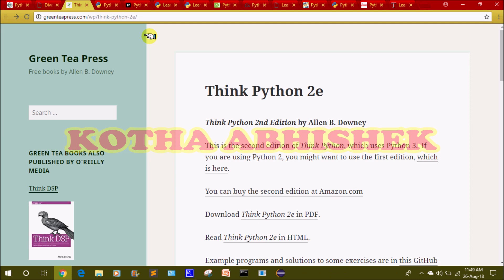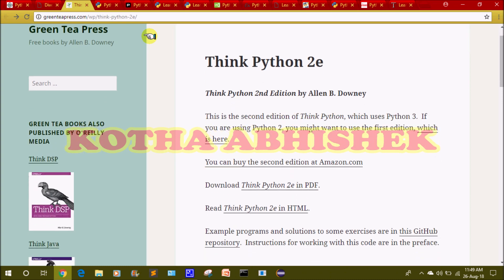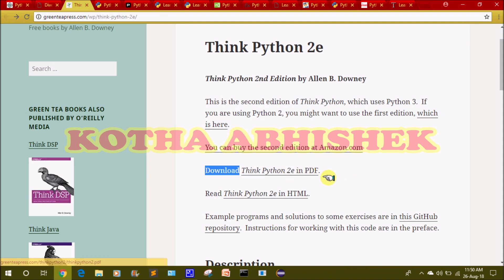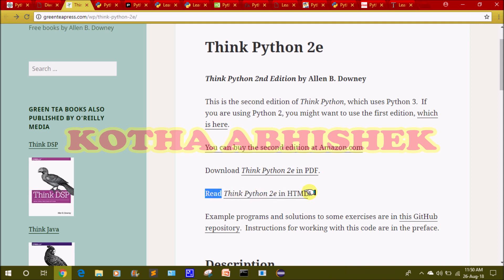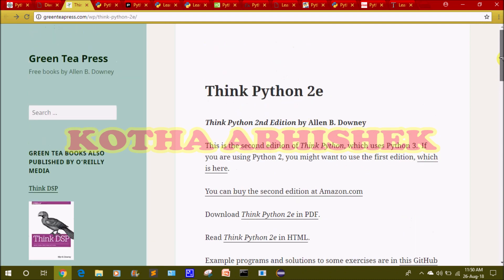The third website is ThinkPython 2e. Here you can open this book online or download the PDF. If you want to download, there is a download link available. If you want to read online, you can also do that. This is very good content.